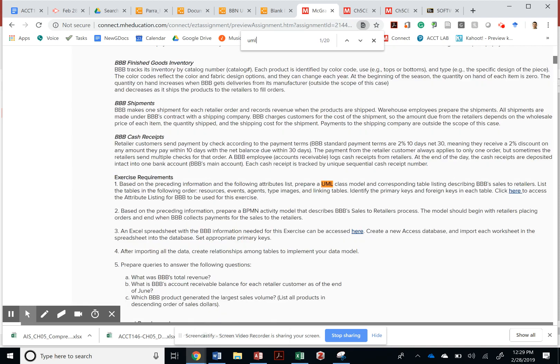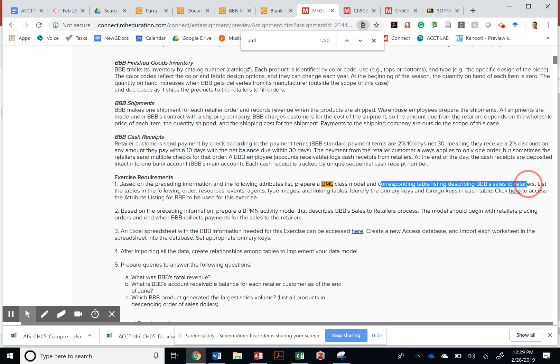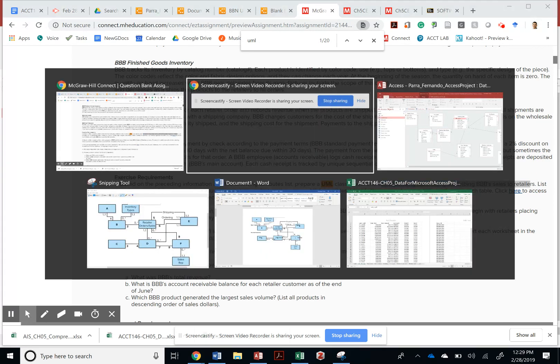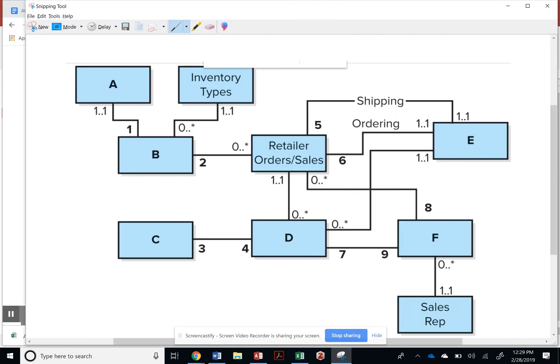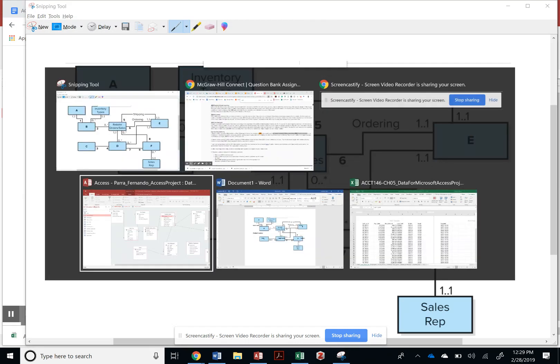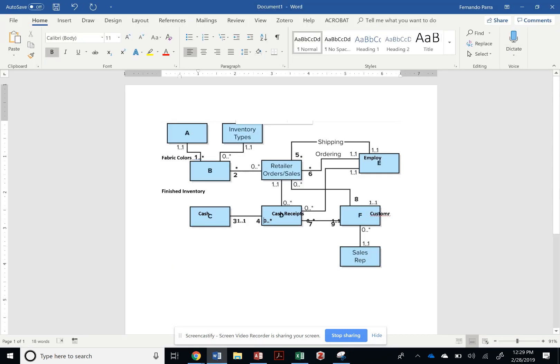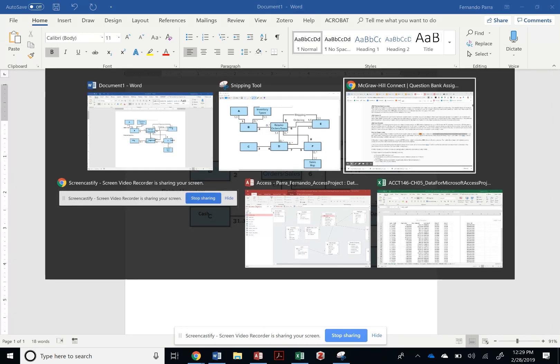Number two. You should create a UML class model in the corresponding table. So we've already kind of notated this from our notes, right? So now we're going to use our Lucid chart to create that.